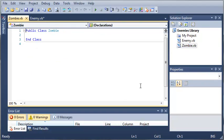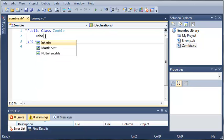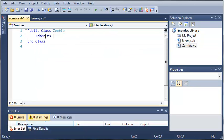Go ahead and click add, and we will zoom in. Okay, so we want zombie to inherit from enemy.